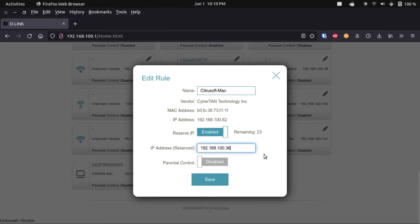I don't actually want to reserve an IP for this laptop because it's not necessary in my case, so I'm not going to click Save. But if you do, that setting would apply.